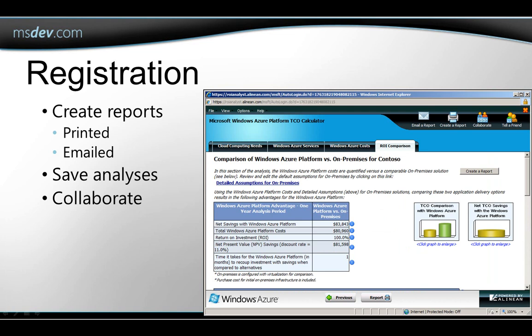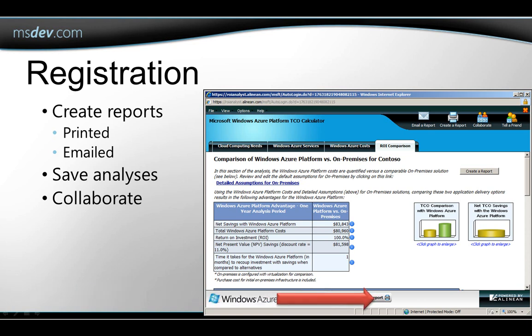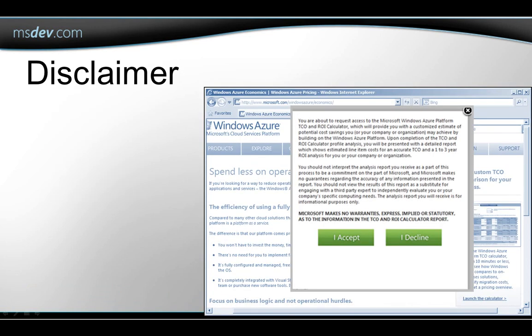and you have to provide an email, which is where you'll be sent a password. That password lets you create reports and save your analyses and also collaborate with others. Clicking on the Report button here gives you the option to register. So, there's how you can get a quick estimate of TCO and ROI for Windows Azure.